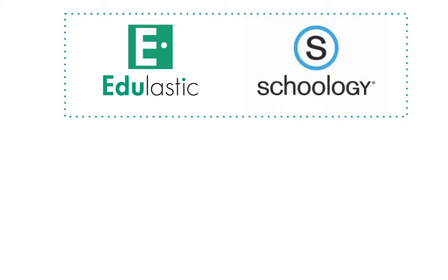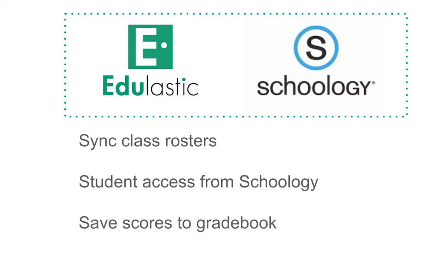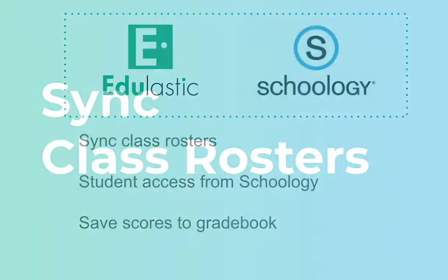You can automatically create your classes in Edulastic by syncing your class rosters with Schoology. Then students can access Edulastic assessments from inside Schoology without any additional logins or passwords. And finally, you can save Edulastic scores back to your Schoology gradebook.